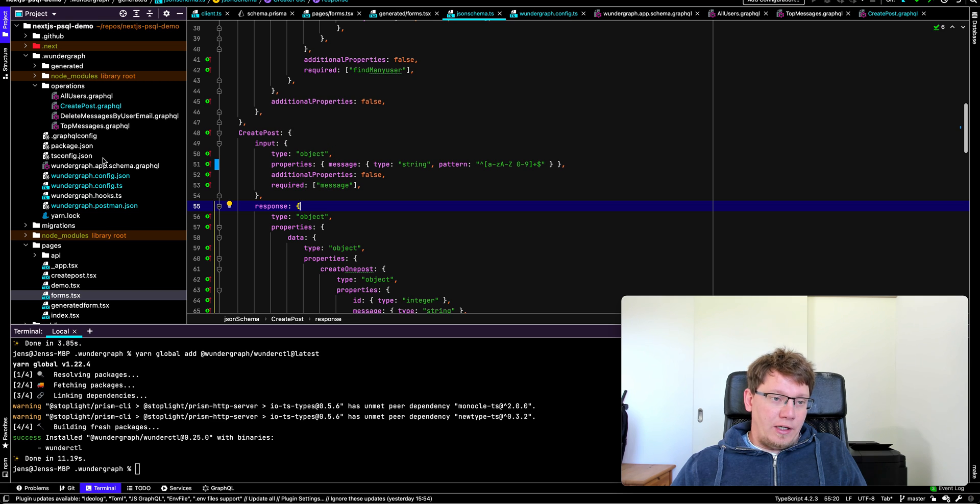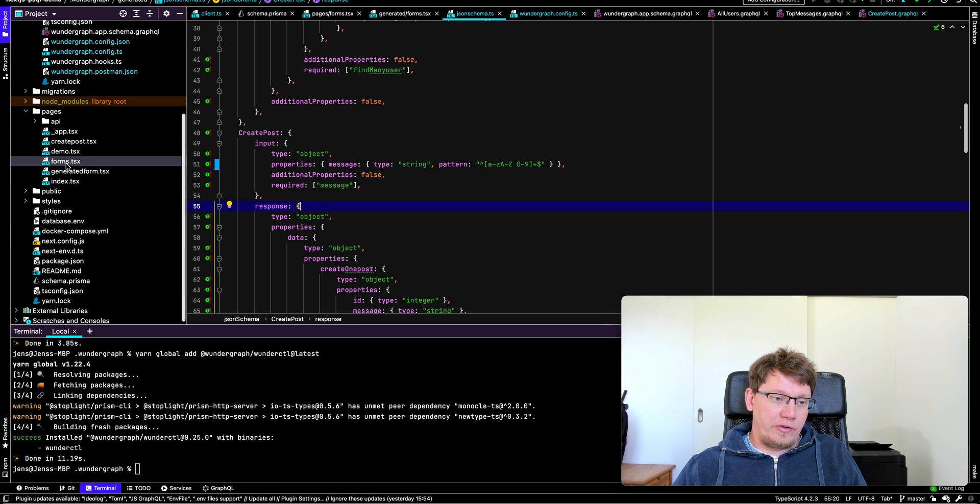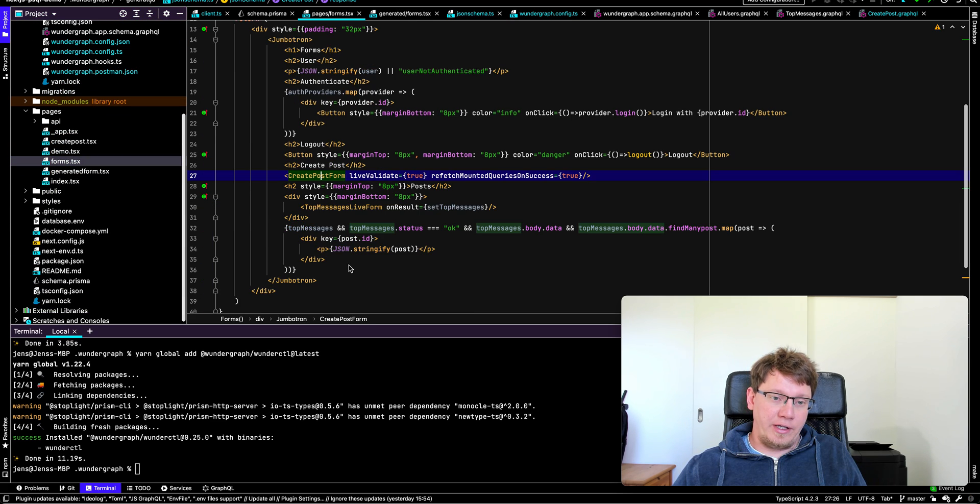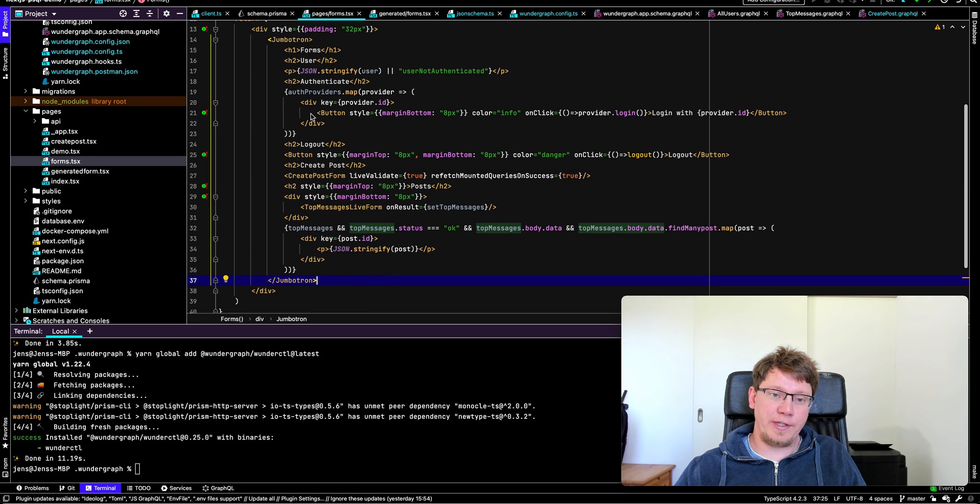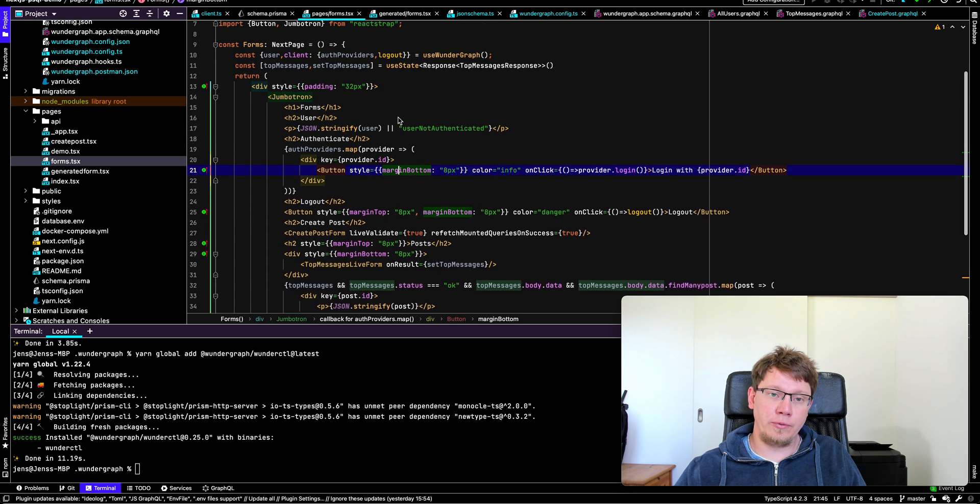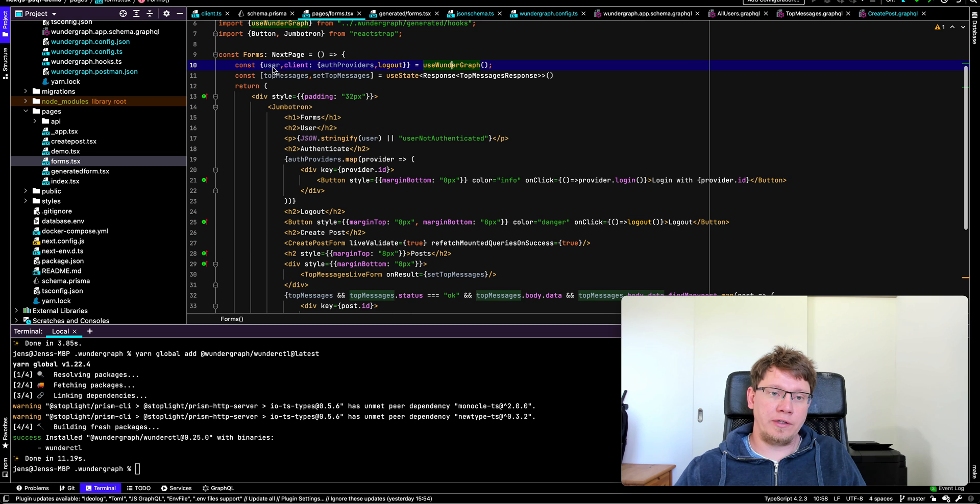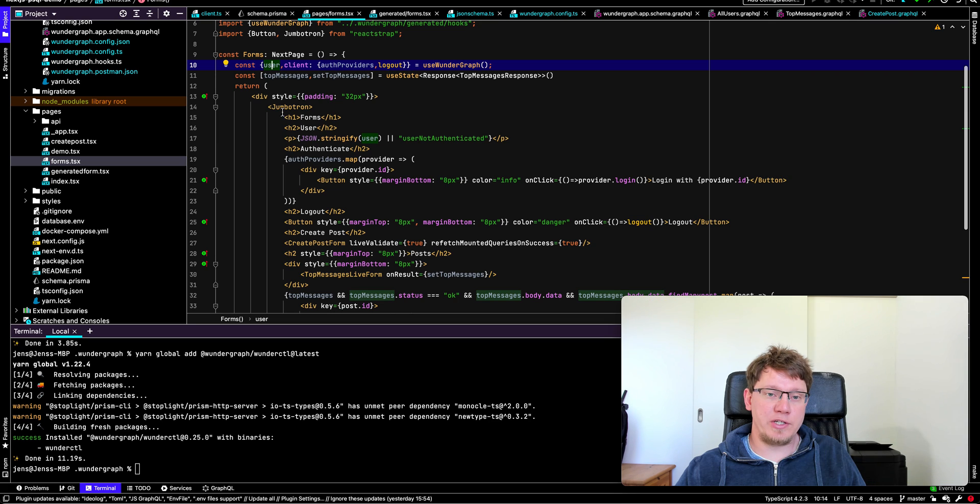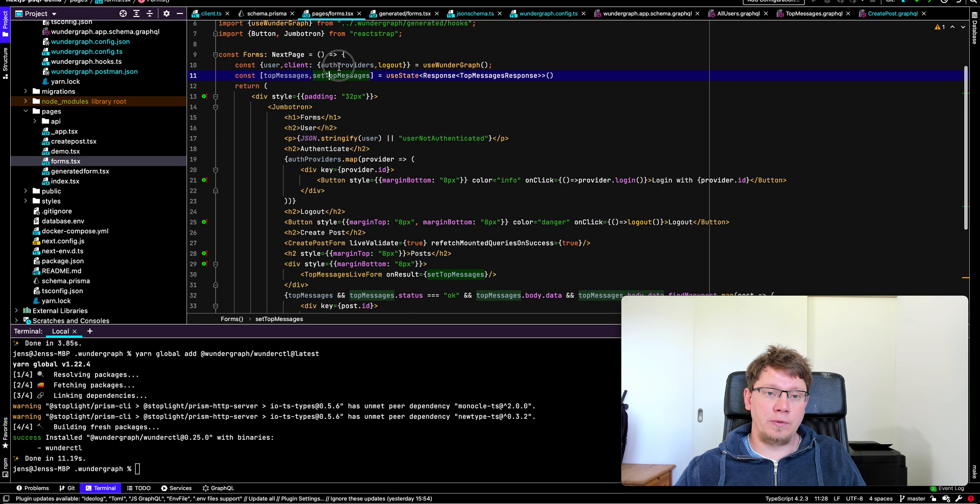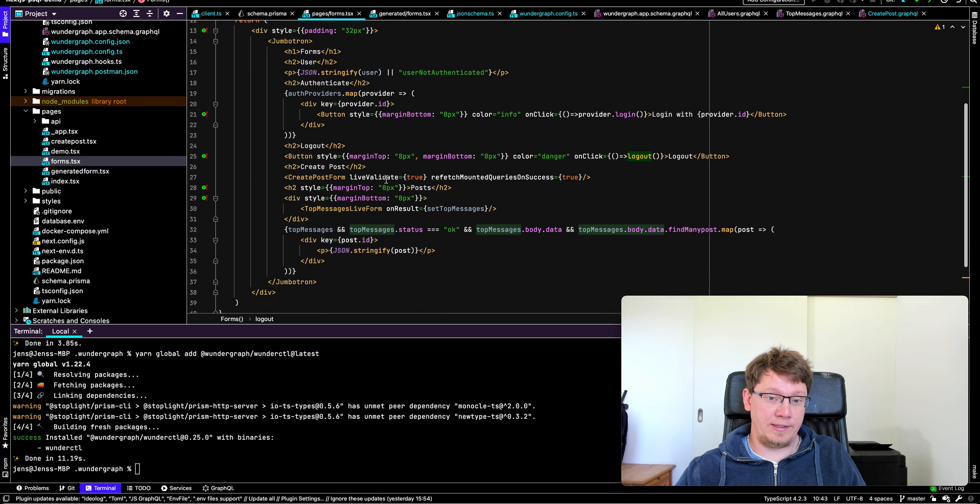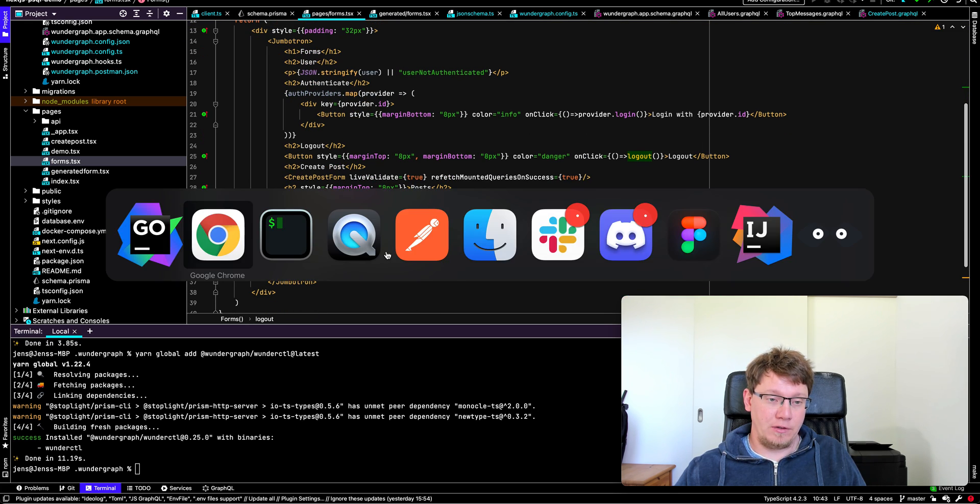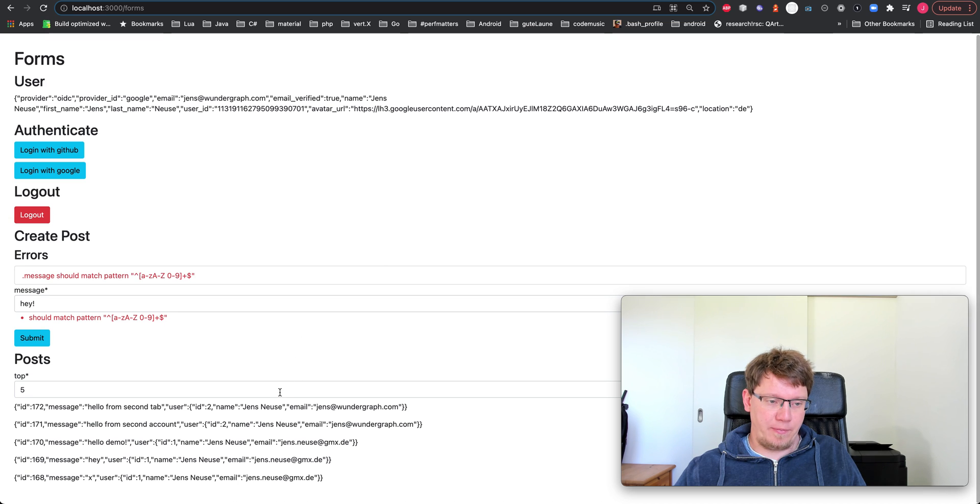All right. So we have everything in place. So this again, our application here, the code we wrote. We iterate the auth providers and add a bunch of buttons to log in. If you use the useWundergraph hook, you get the user object, which is the one at the top here with all the user information. And you get the client with auth providers, a logout function. And that's basically it. So that's the way you build something with Wundergraph.